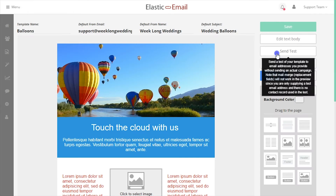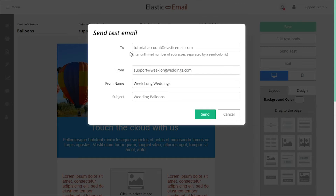From within the drag and drop editor, you can send a test to see how the template looks in an email.